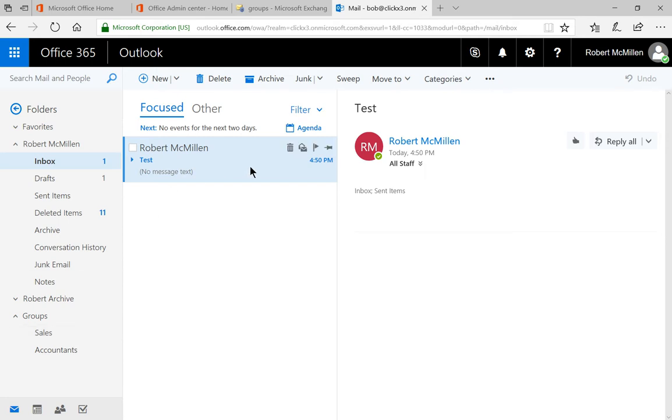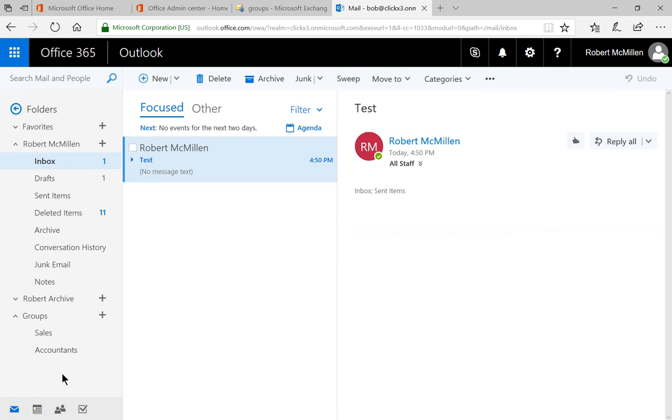And you can certainly watch that if you'd like. It's in the list of videos in this playlist. But what if we wanted to take this distribution list and we wanted to upgrade it to be a group? So it not only shows up as an email in our inbox, but also shows up down here. So we could see historical information and information that may have been created by other users. Well, we can do that in Office 365.